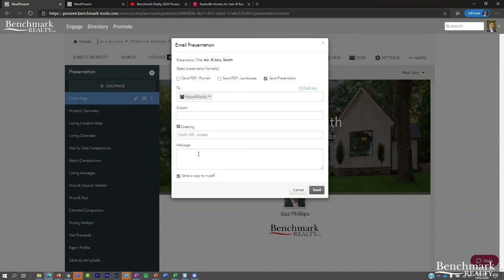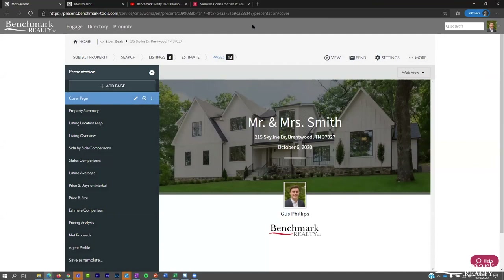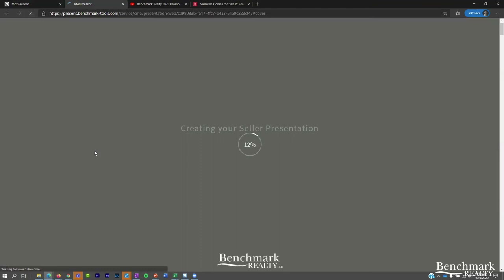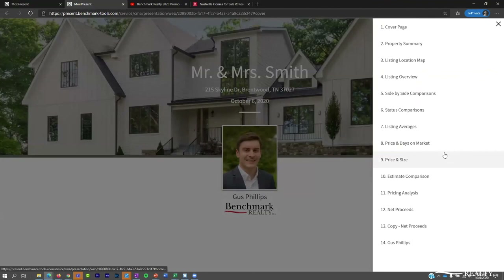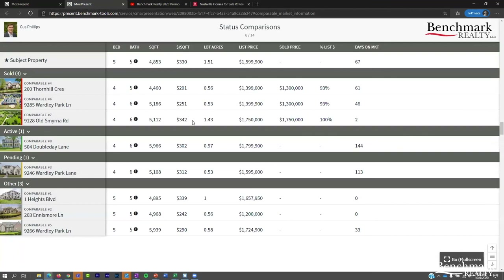Enter your subject line and message, and your person will receive the presentation. Coming back to our presentation and refreshing it, you can see live updates — for example, the number cruncher screen now shows sold comparables at the top, reflecting the change I made on the fly. That's the basics of creating a seller presentation.